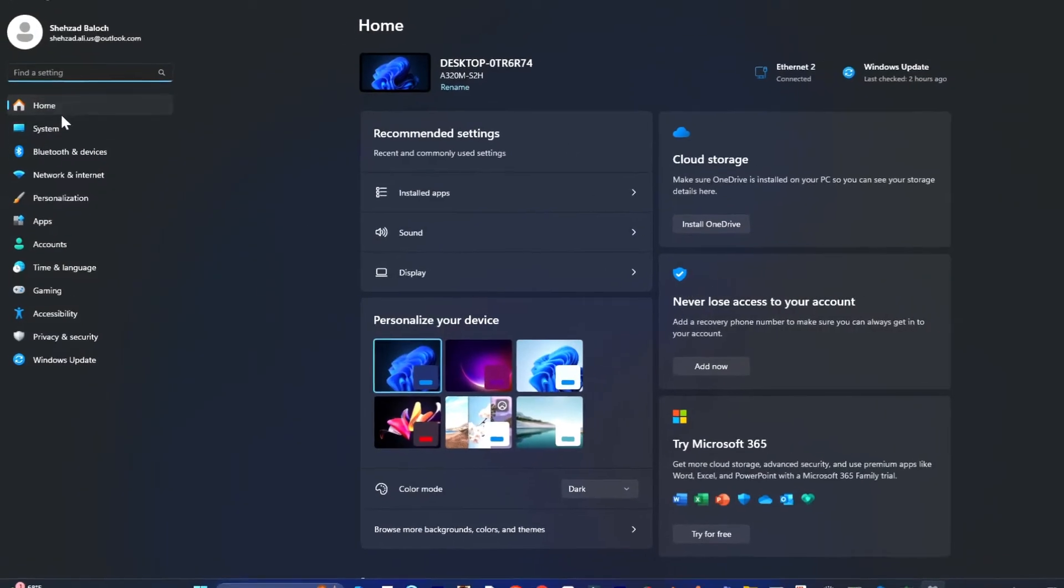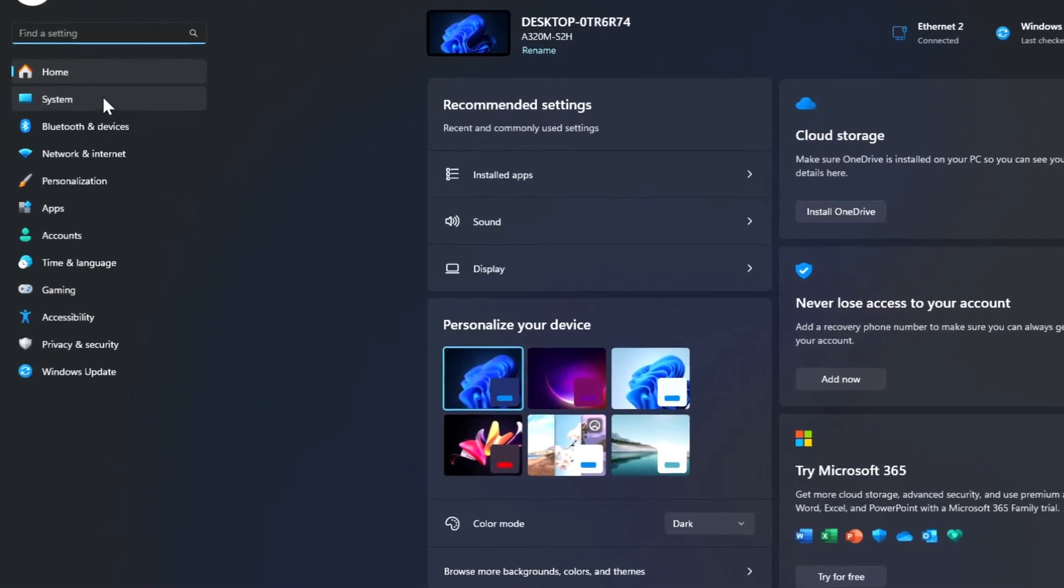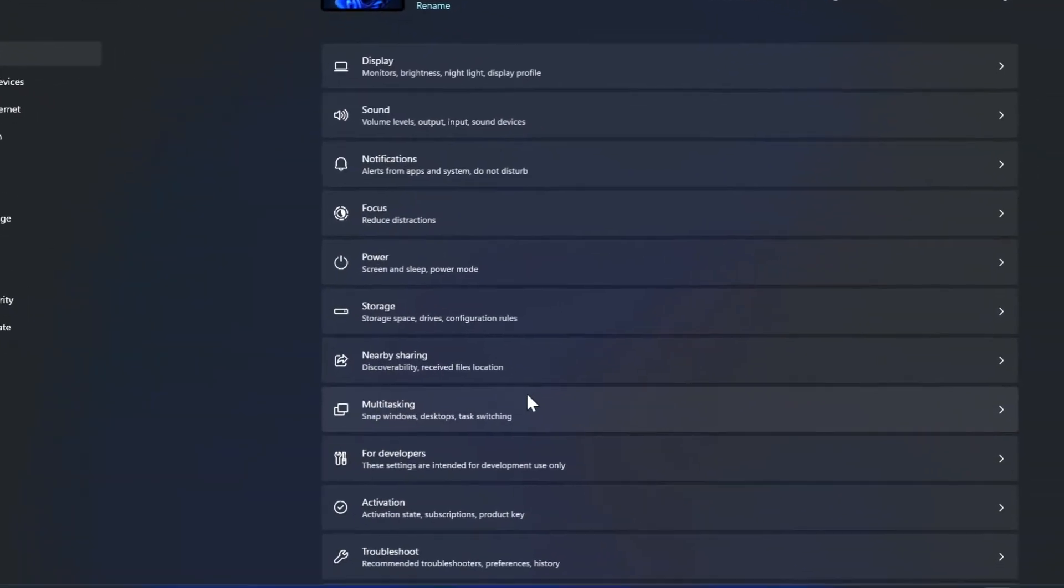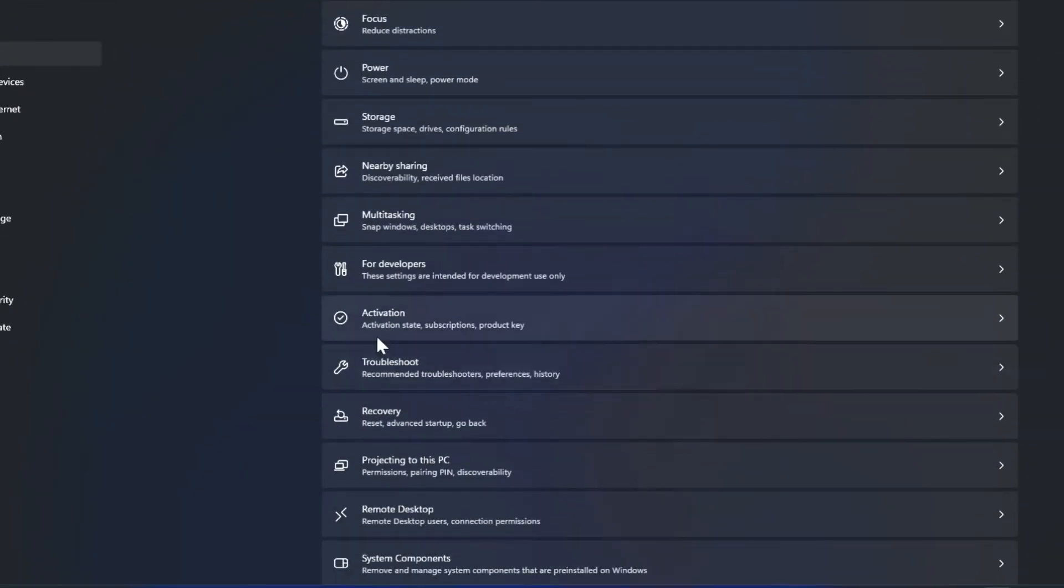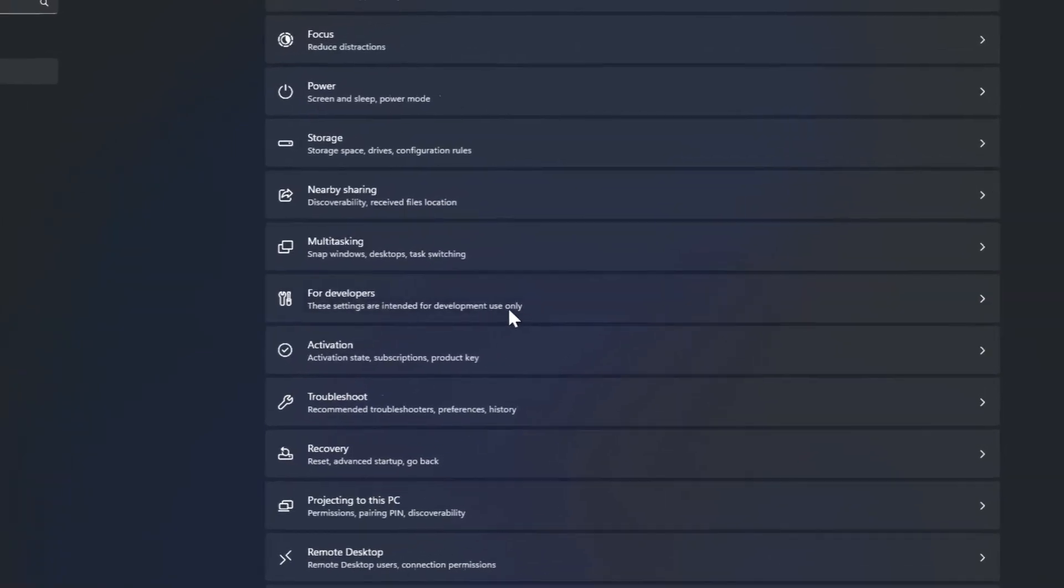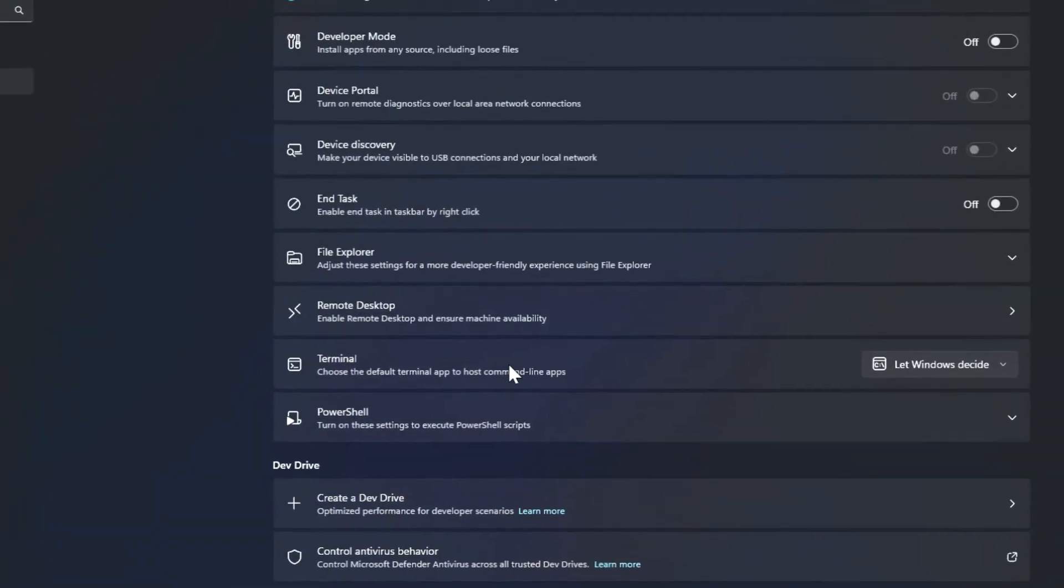Once you're in Settings, go to System and click on the For Developers menu. There you'll see the option to enable the end task button.